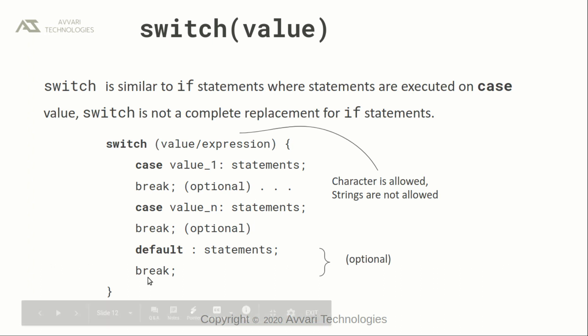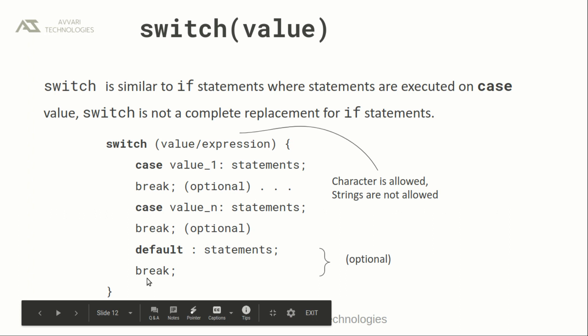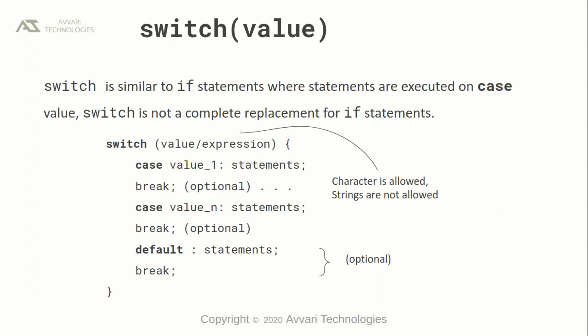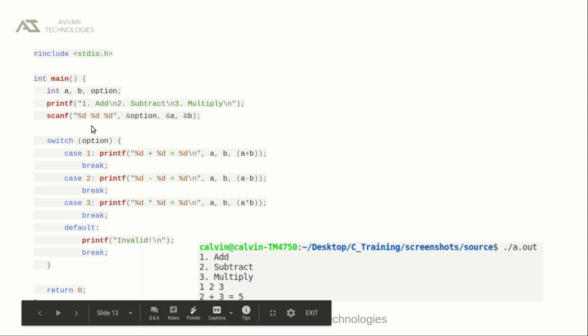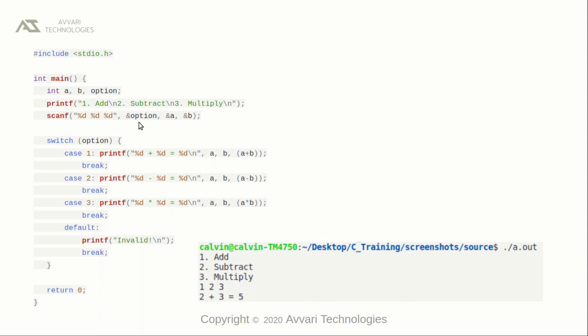Default statement is optional and break is also optional. It is better to write break for each case value and default as well, depending on the problem statement. This is a simple example to demonstrate the switch case. In the main function, we defined three variables a, b, and option, and we are getting the value from the user. In order to achieve that, use the scanf function to get input from the user — we are passing the address of option, a, and b. In the switch case, we are checking the option. User can input one, two, or three: one is for add, two is for subtract, three is for multiply.